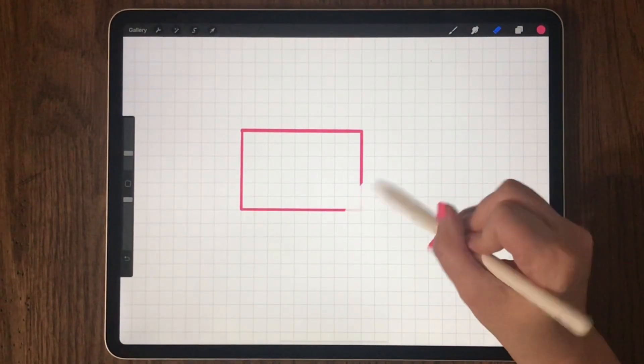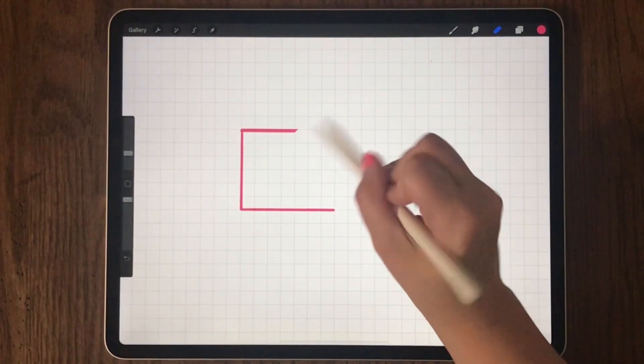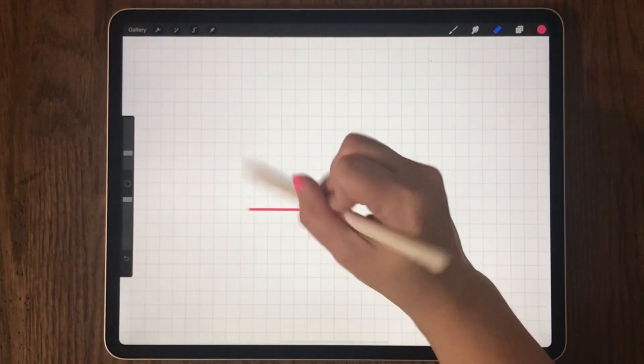As you can see, quick shape gives you lots of options to choose from.